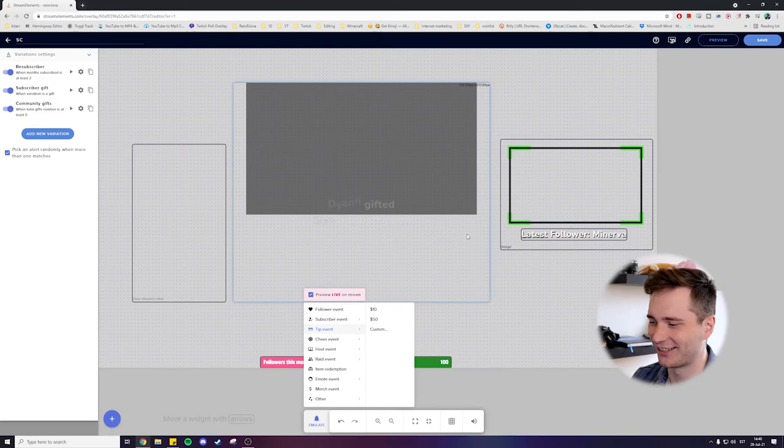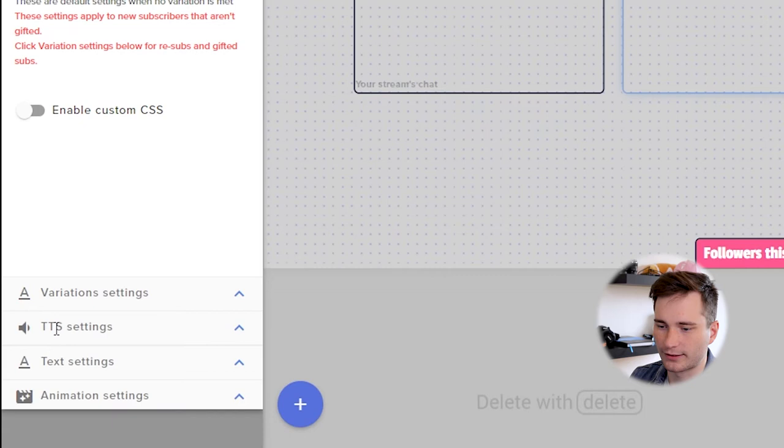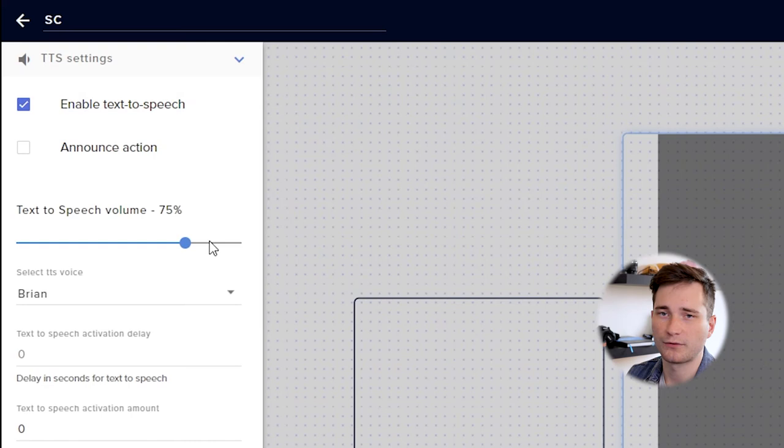Anyways, another thing you can add to your subscriptions is a TTS. So text to speech. Enable text to speech if you want, for example, something like this to happen.